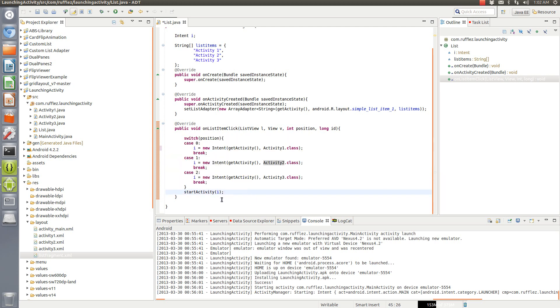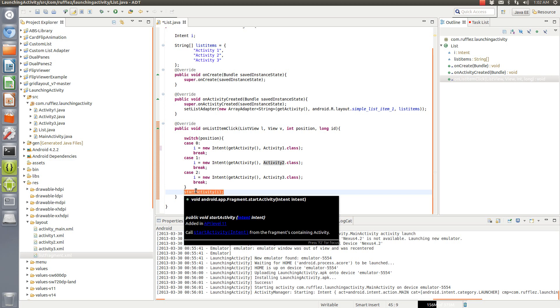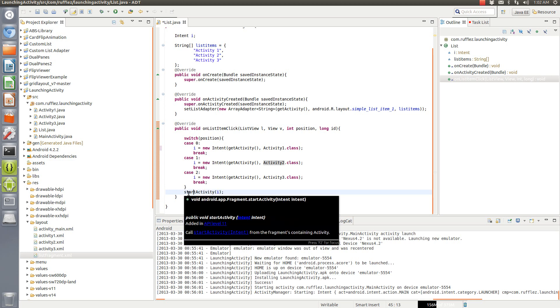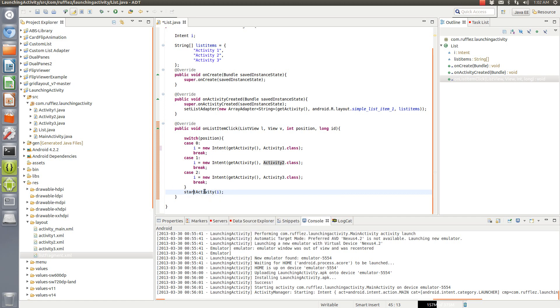We're going to close off this switch right here and then the final code to say okay what are we going to do with that intent, we need to start that activity. So this is actually what's going to be launching the activity.